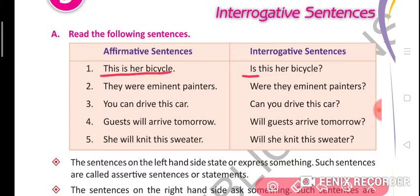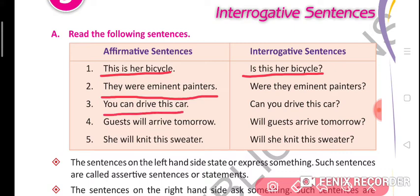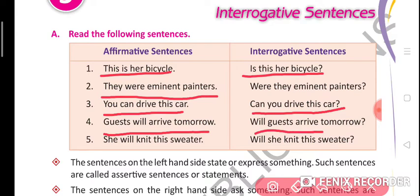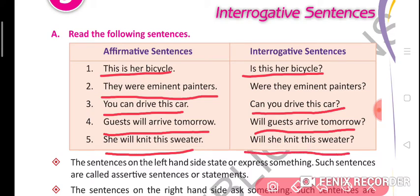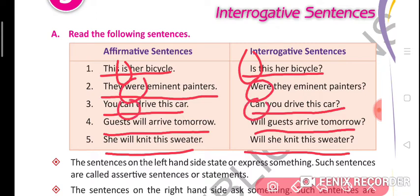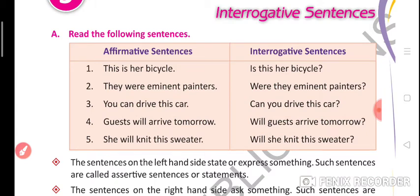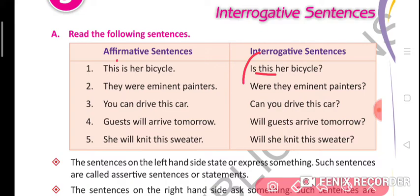For example: 'This is her bicycle.' becomes 'Is this her bicycle?' — 'They were eminent painters.' becomes 'Were they eminent painters?' — 'You can drive this car.' becomes 'Can you drive this car?' — 'Guests will arrive tomorrow.' becomes 'Will guests arrive tomorrow?' — 'She will knit this sweater.' becomes 'Will she knit this sweater?' In some interrogative sentences, the helping verb becomes the question word — only the place changes, the subject becomes second and the helping verb becomes first.